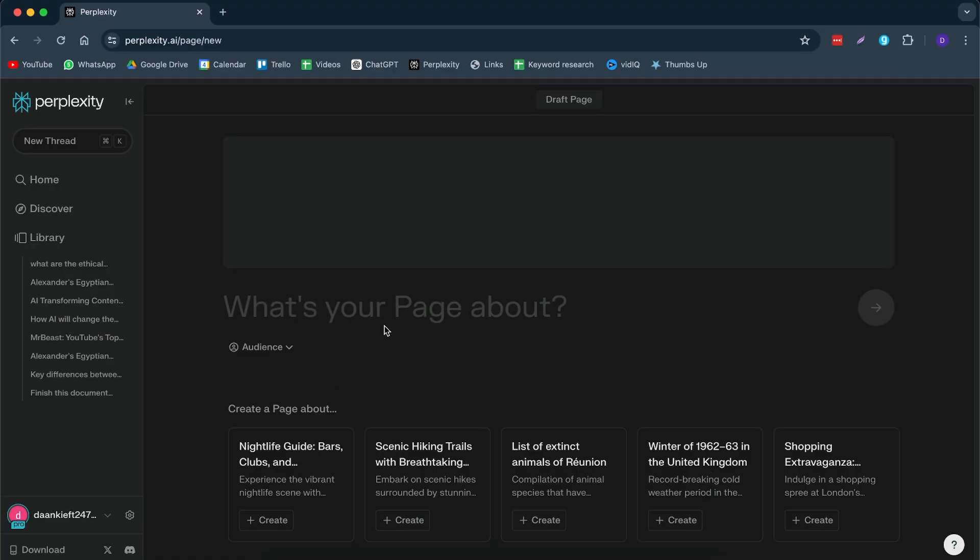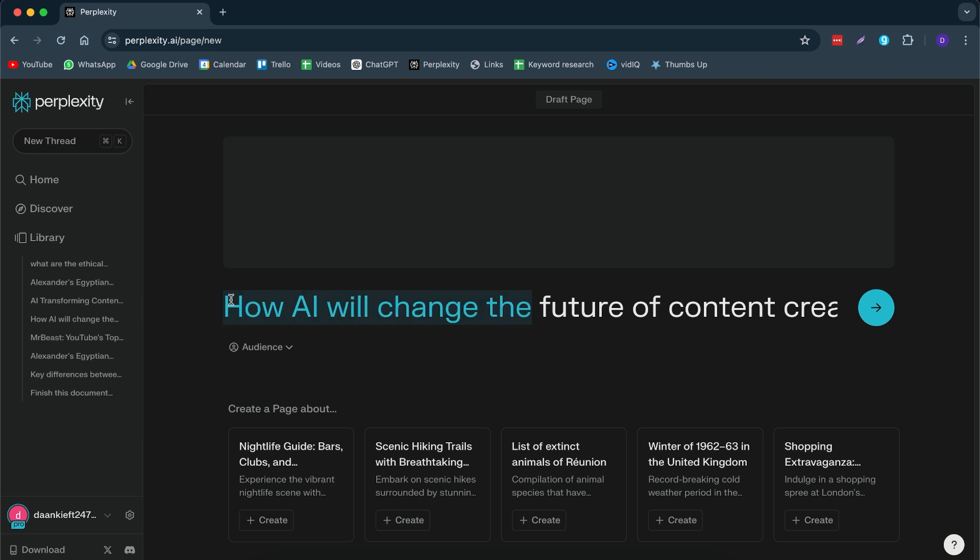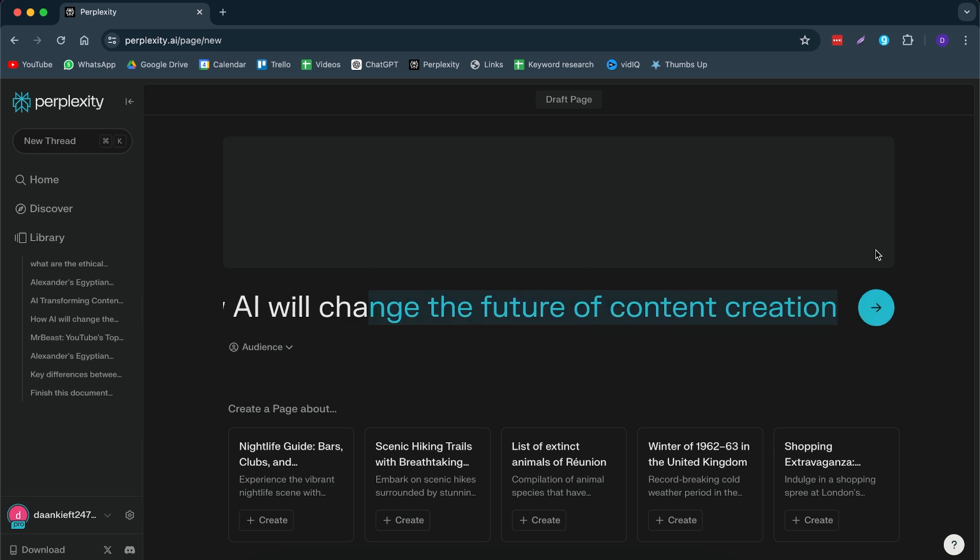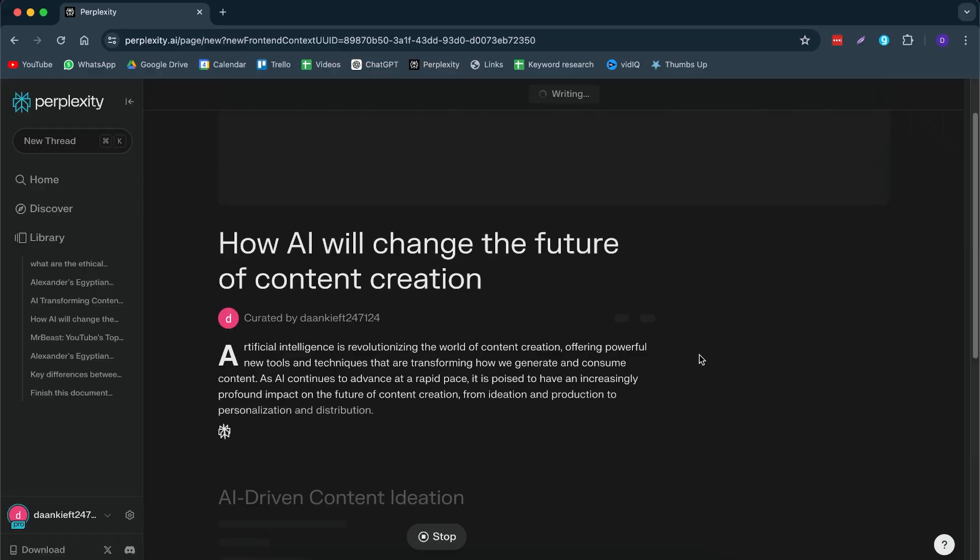Let me just briefly show you how it works before I dive deeper. So here we are on Perplexity. I can enter in what my page is about. I already have my prompt right here. So how AI will change the future of content creation. We can just send it and now it starts writing an entire blog slash article for us.